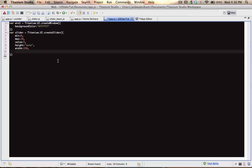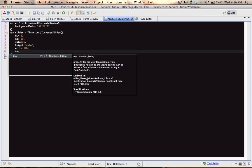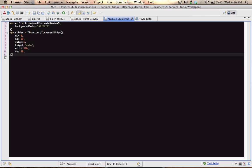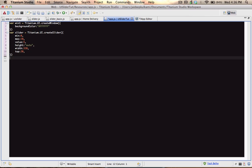Let's set it 30 pixels from the top. Let's just check out how it's looking so far.